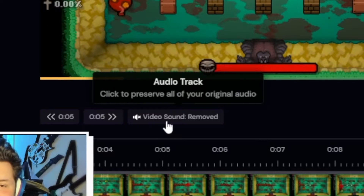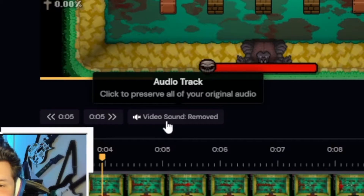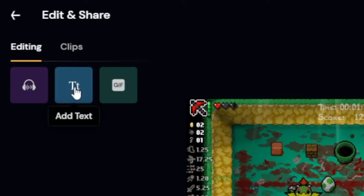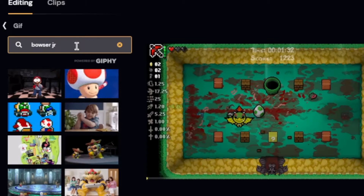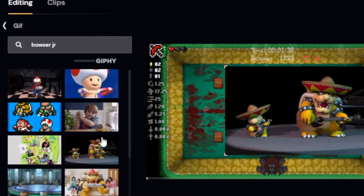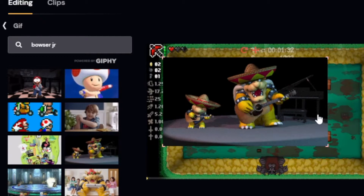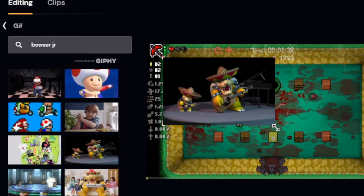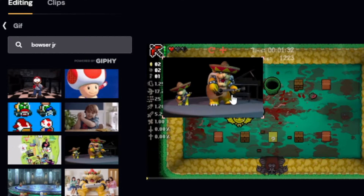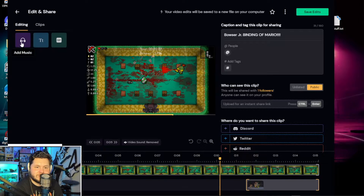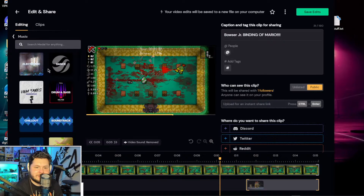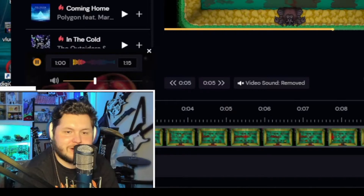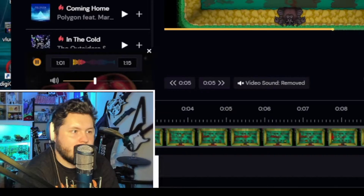You can go ahead and turn the video sound off. Inside the editor, you can see you can add music, text, or a GIF. Let's search Bowser Jr. — see if they have any good stuff. Here's a good one: Bowser Jr. and Bowser playing the acoustic guitar with a sombrero. You can add music too, so let's go ahead and add some drum and bass. Very nice. Hella intense.